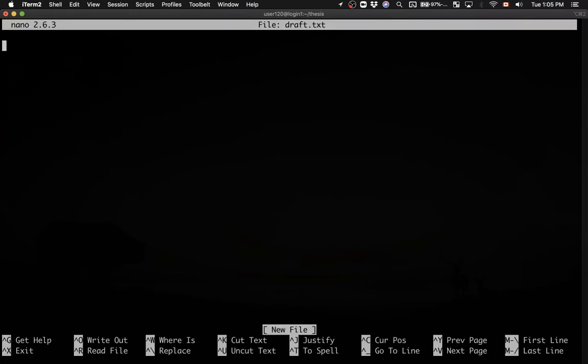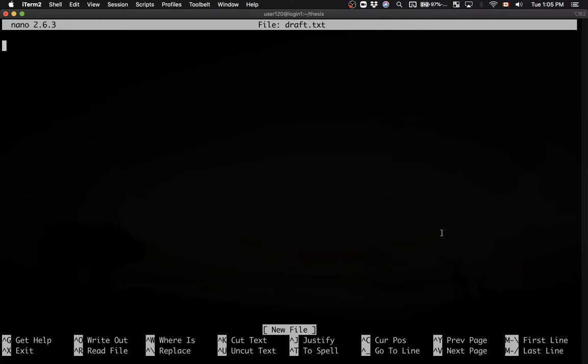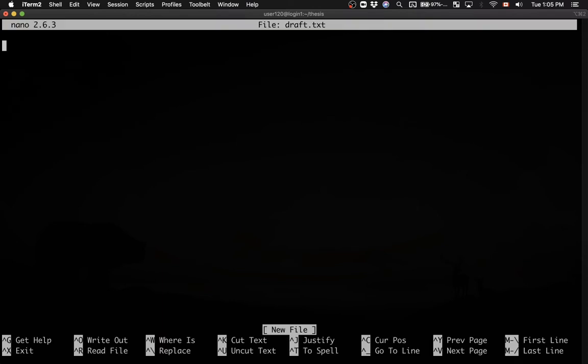I hit enter and here we entered the text editor. So the options at the bottom, the way you use them is you press ctrl G, ctrl X, ctrl O and so on. For example, to exit you press ctrl X and then you just exit nano. Okay, let me start this file, open this file once again. It's a brand new file and then I will type something.